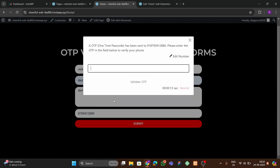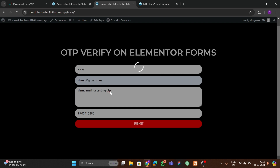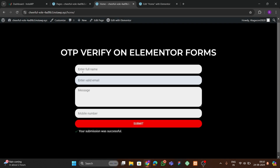We received the OTP — it's 9013. We enter it and click 'Validate OTP'. After clicking, it says 'OTP validated successfully and your submission was successful'. So in this video I'll show you how to validate Elementor forms using an OTP on form submit.